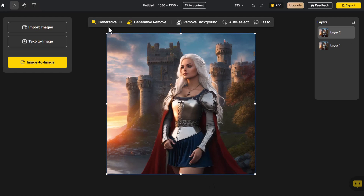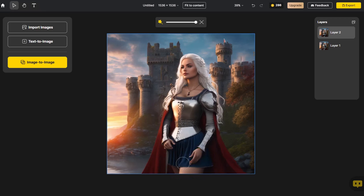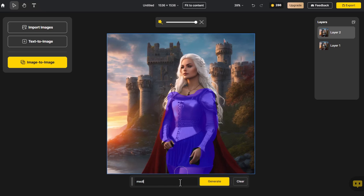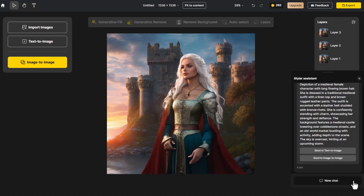Click on Generative Fill and apply it to the character's clothing. Continue clicking Generative Fill and apply it to the default NoStyle. Styler can not only transform medieval-style clothing, but also alter the attire of 3D cartoon characters.